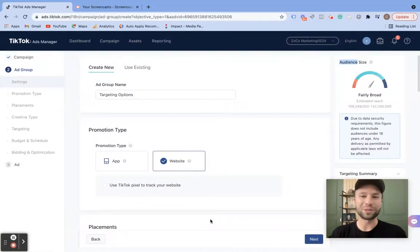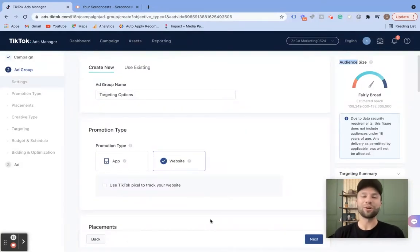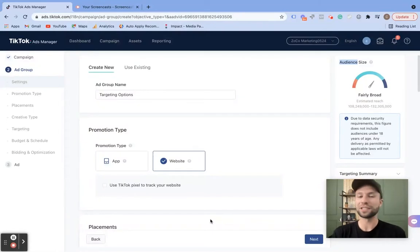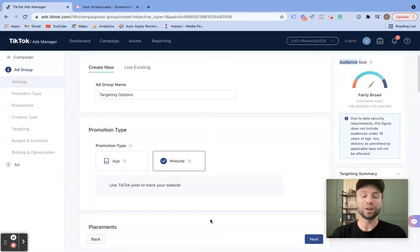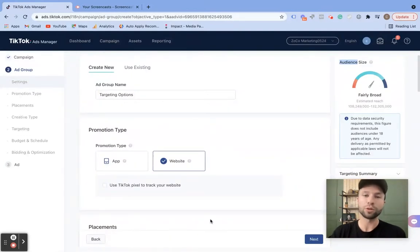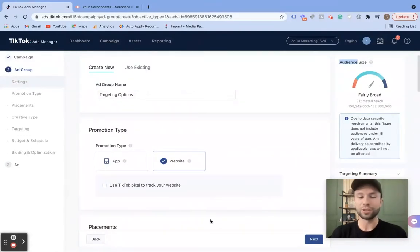How's it going, everybody? Corbin here from Zoco Marketing. In today's video, we are going over TikTok targeting options — all the options that you have inside of TikTok. There are some really unique options inside of here, so we're going to be taking a deep dive on how to use all of them. Let's jump right in.